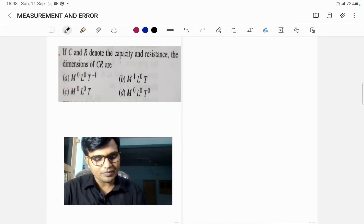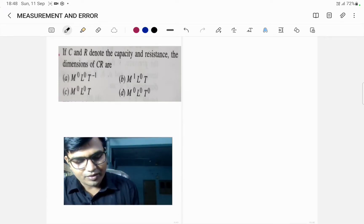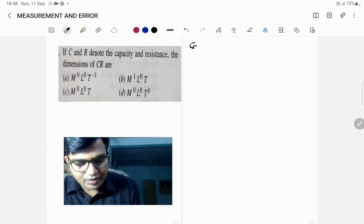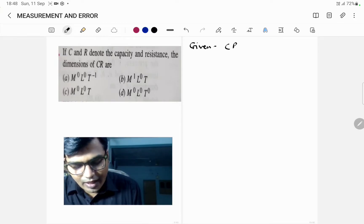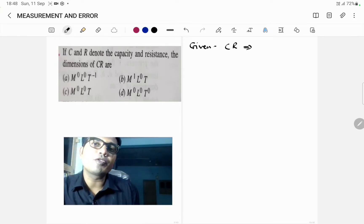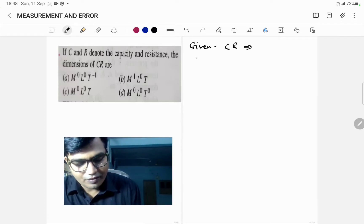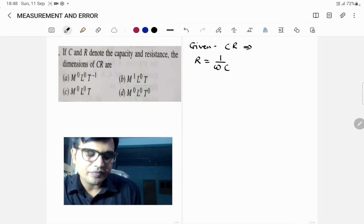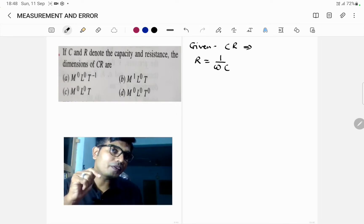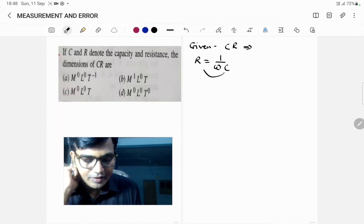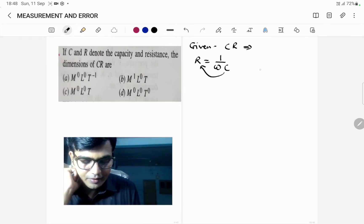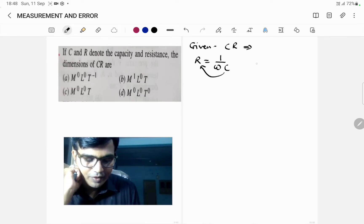Now how to solve such a problem? First of all, what is given? We have a relation for R. R is equal to 1 upon ωC, where ω is the angular frequency — always keep this in mind. So C will come to the numerator, and therefore the formula will become RC, which is equal to 1 upon ω.